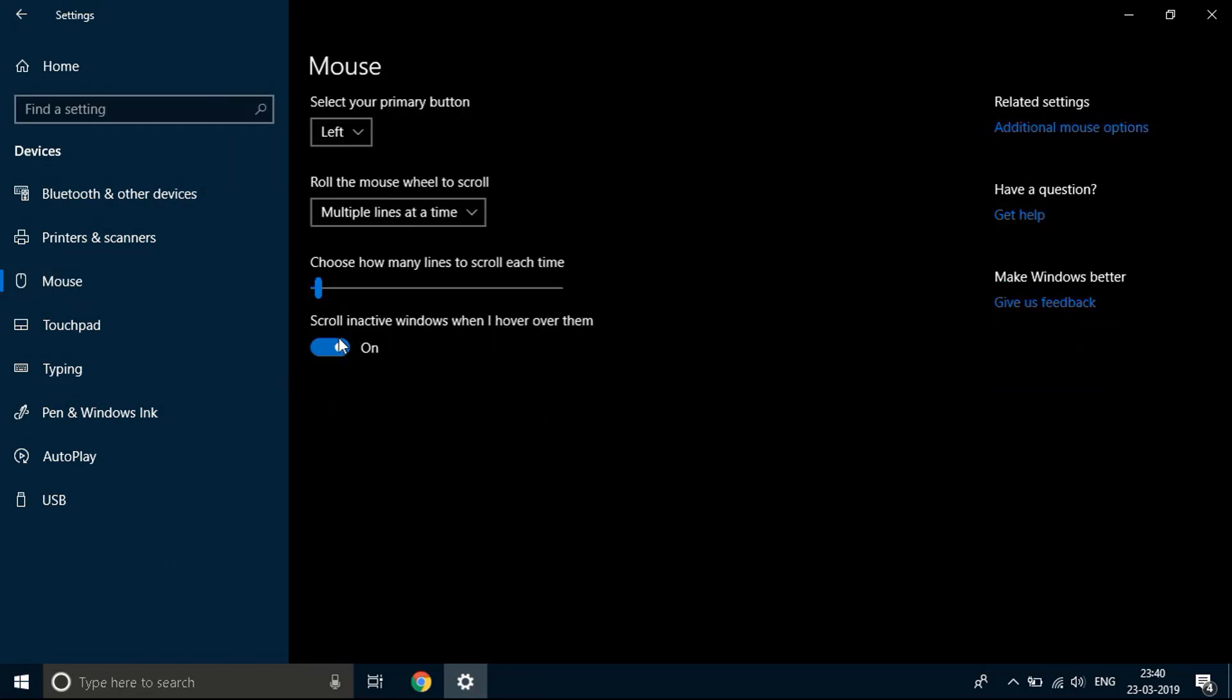And in that you will see an option that says scroll inactive windows when I hover over them. So you'll see that right now it will be turned on. I just turned it off to fix this issue. In your case you'll see the scroll inactive windows when I hover over them is turned on, so you need to turn it off to fix the issue.